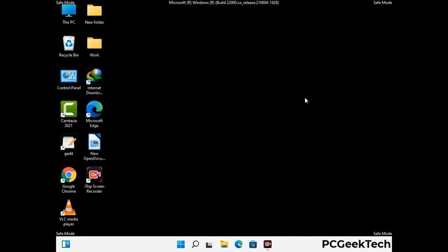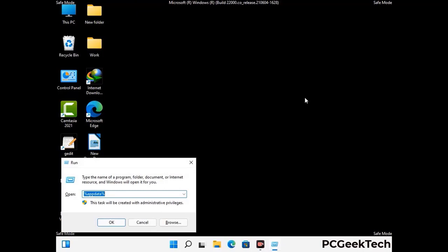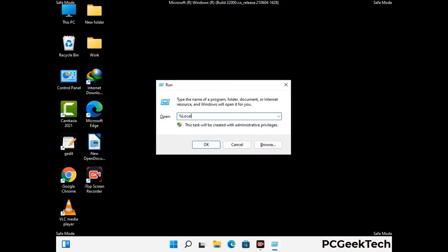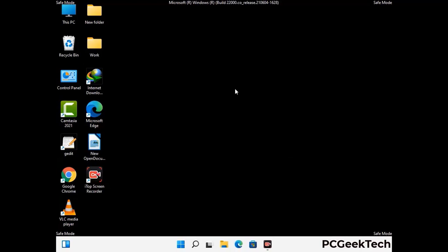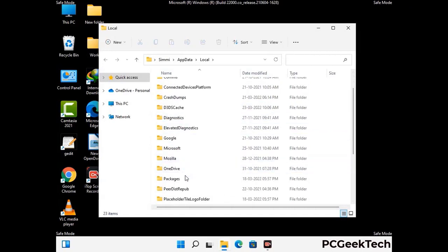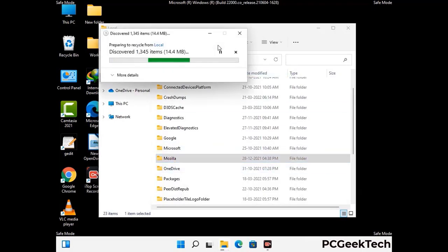Again press the Windows and R buttons together to open the run box. Type in %localappdata% and press enter. Find and remove any suspicious files or folders related to the virus, and look for any files created at the time the virus attacked your PC. Be careful and don't remove any important folders.